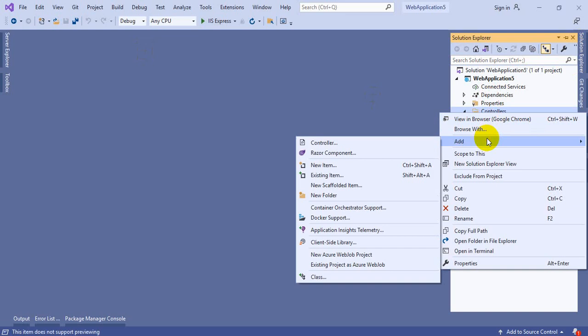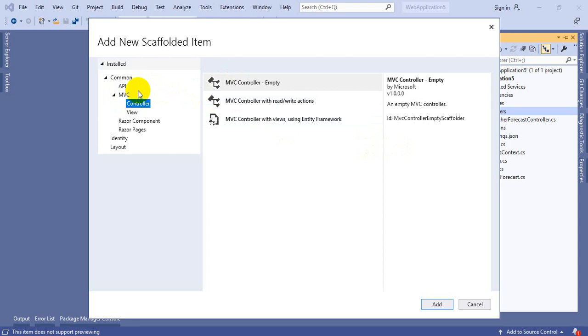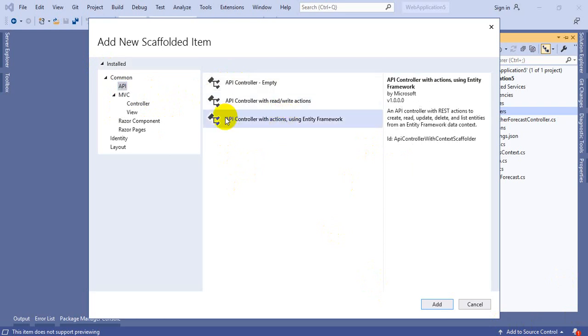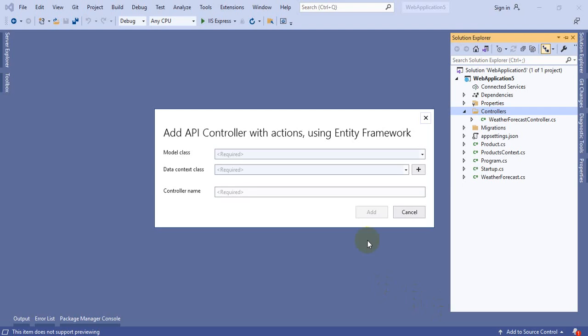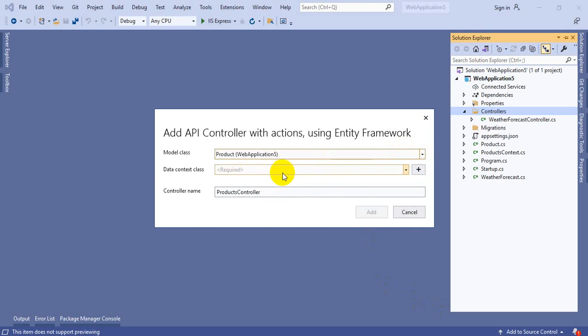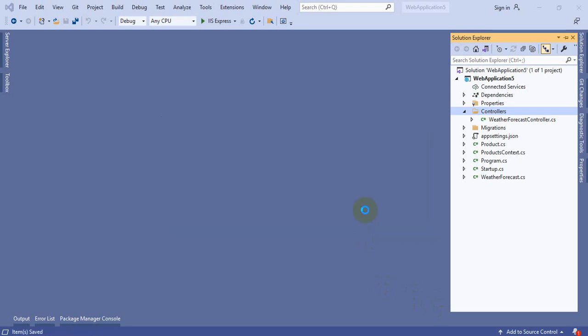Instead of going with any other tool like Postman, you can utilize this Swagger UI and check API methods which you had created. You can also download using this option. This is how the difference, remaining everything is the same. Let me create our own controller now. Right click on the controllers, go to Add and select controller option. Here you need to select API. Go with Web API controller. Again you will select API controller with actions using Entity Framework. Click on Add.